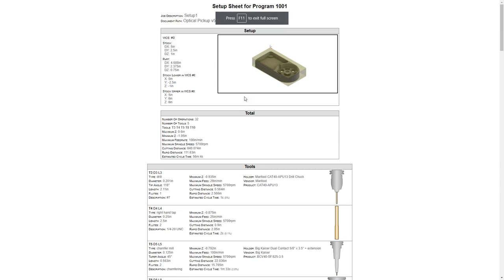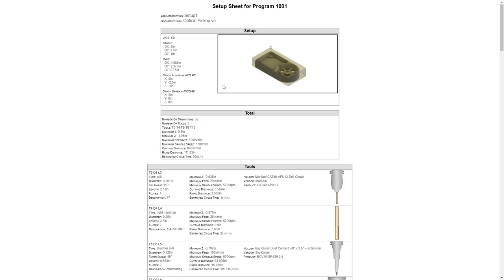This document will be identical to the last one with the one exception being the screenshot we have inside of this setup area. Now we can see the entire part and we can see the location of the coordinate system. This box here is going to be our modeling window with the exception that it does not contain the browser and any information on the side of the screen. Just ensure that when you create this document, you double check that your screenshot is okay and that you can actually see the coordinate system location because that information will be critical to somebody setting up this part.